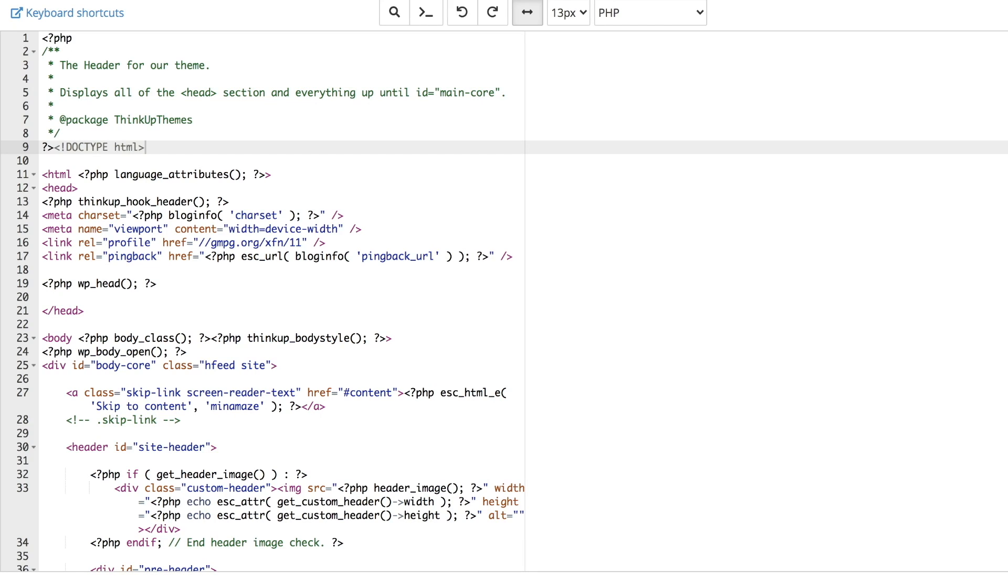Have you ever wanted to use Google Analytics in WordPress without plugins? In this video, I'll show you how to do so.